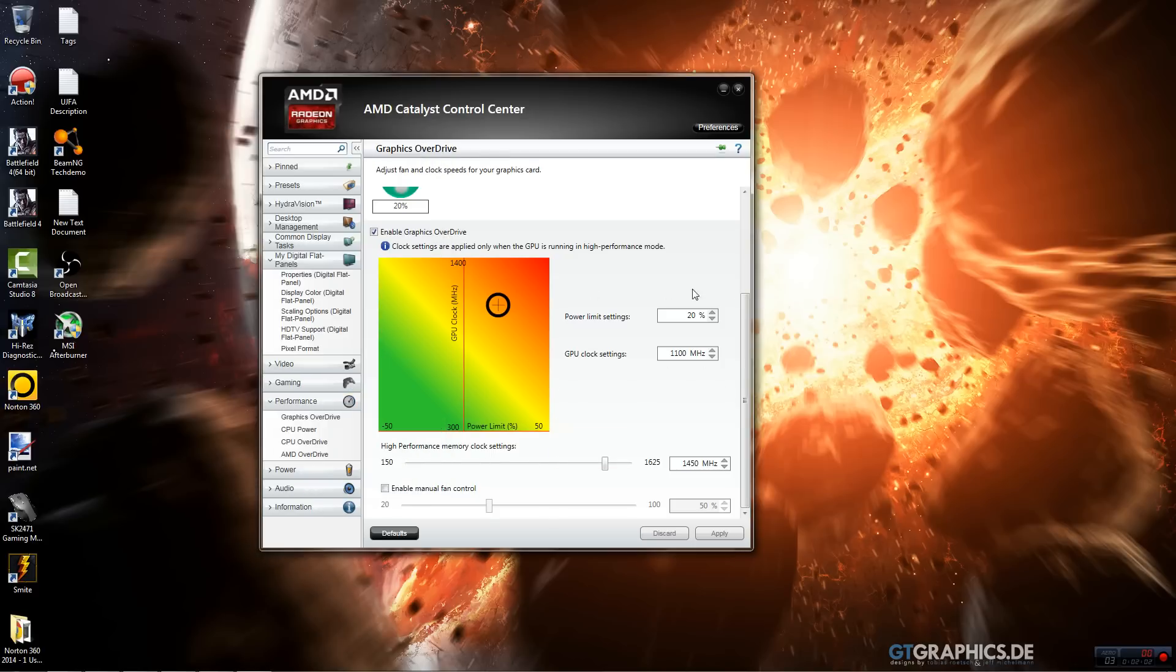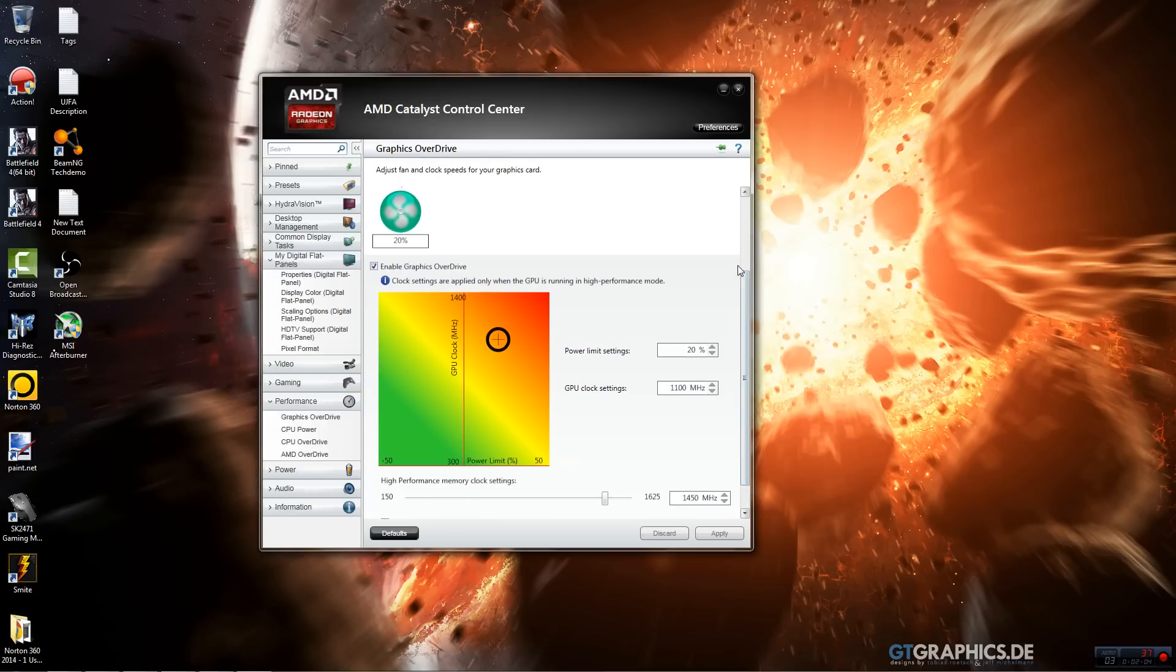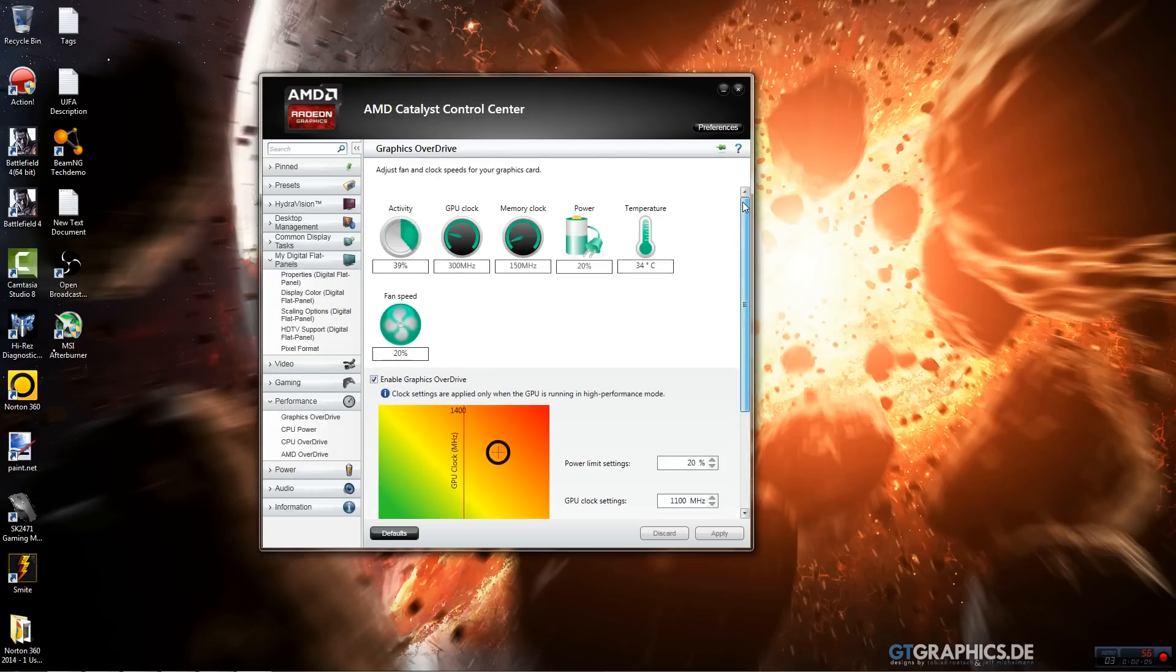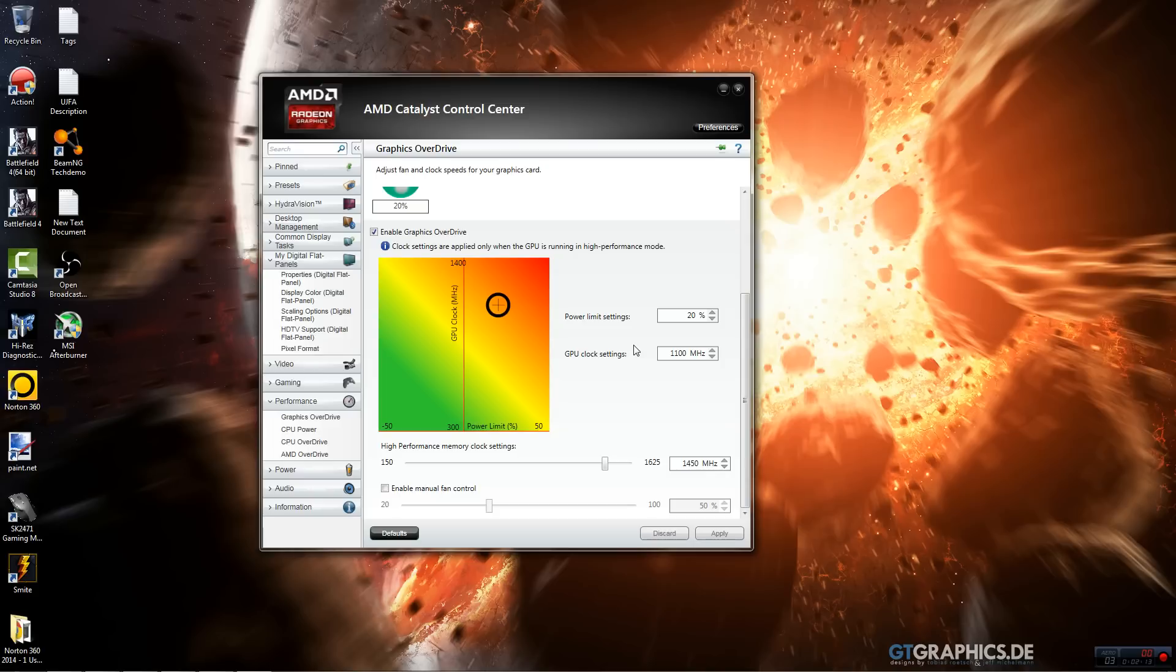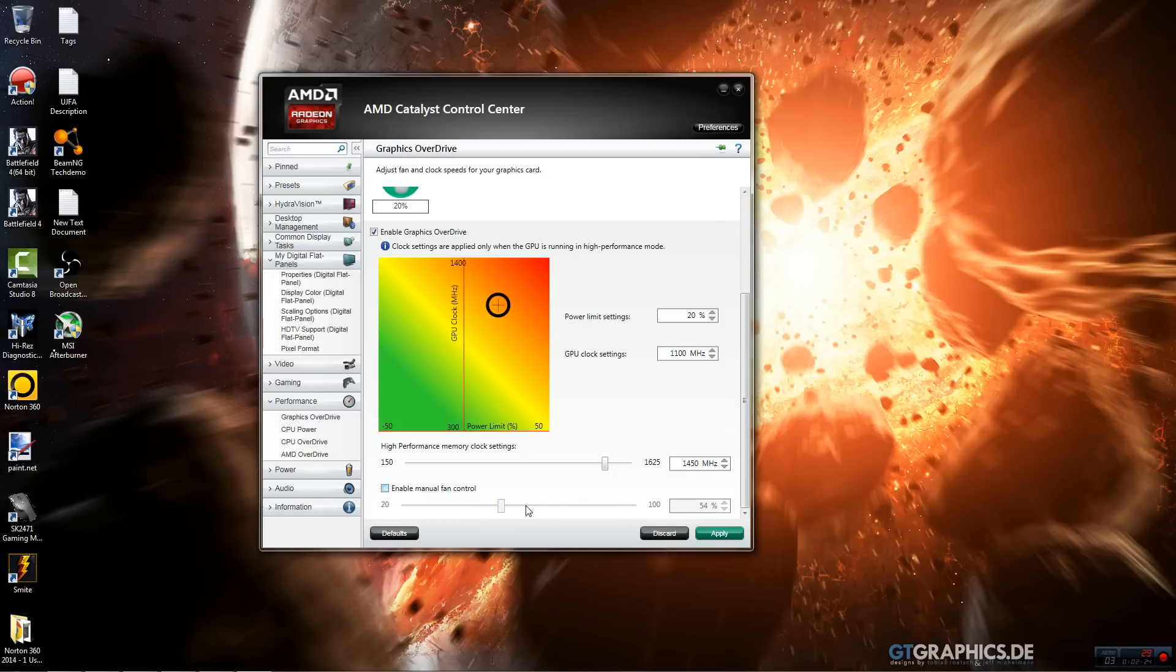So, if you want to deal with temperatures, you can also enable manual fan control which is automatically put on default for the fan control which is auto so it will run at quiet speeds. For manual you can just slide this over and click apply. None of these settings will apply unless you click apply.